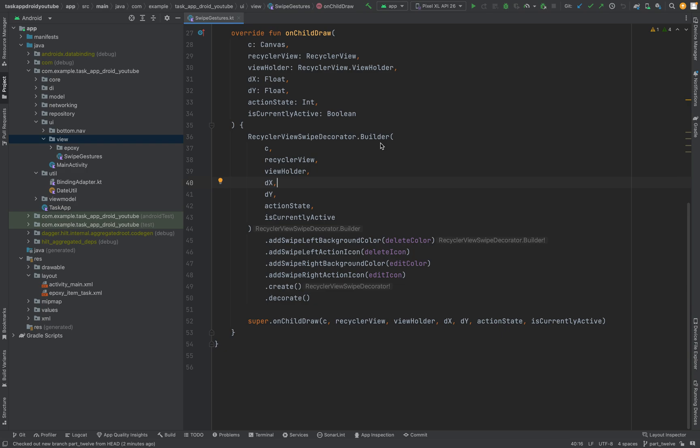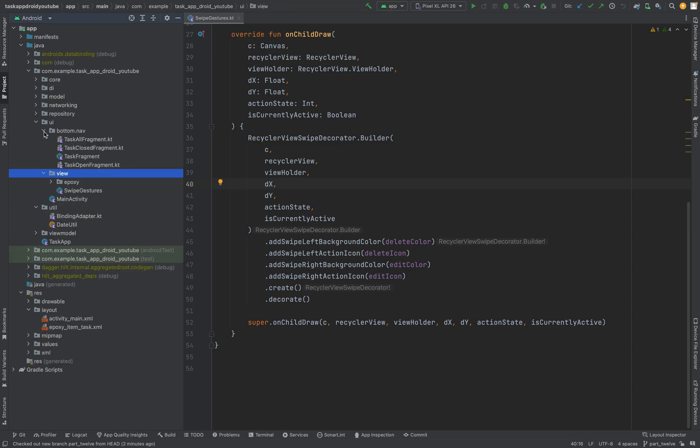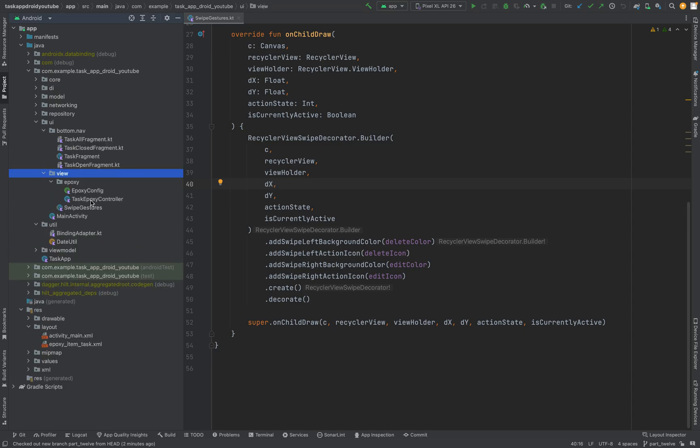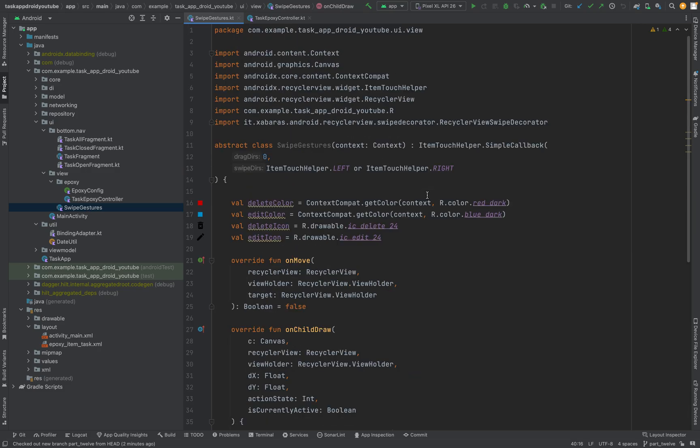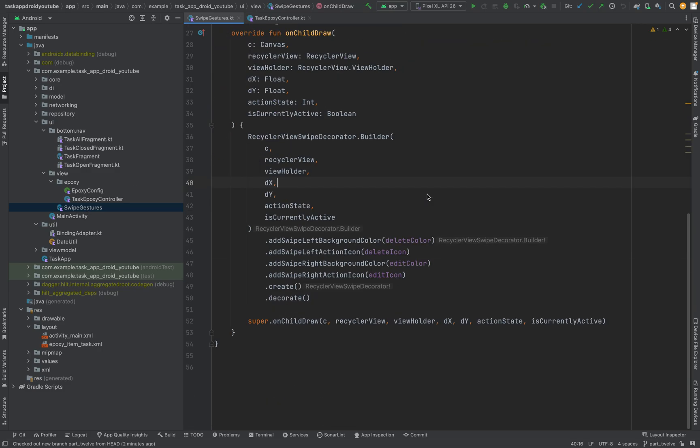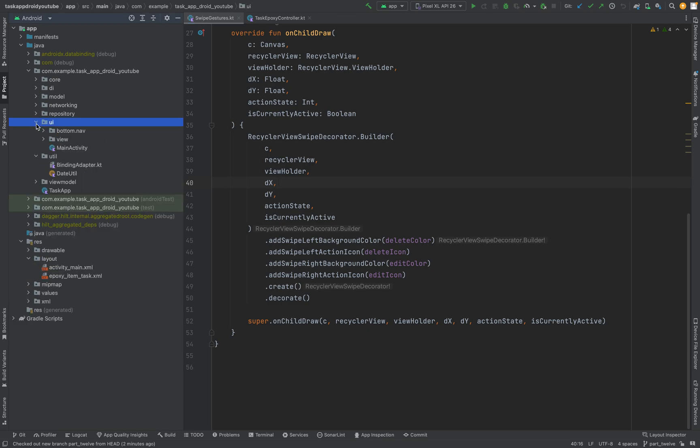Welcome to part 12. In the last video we set up the epoxy controller, also the class for the swipe gestures we are going to use. Now we can start with the UI stuff with the fragments.